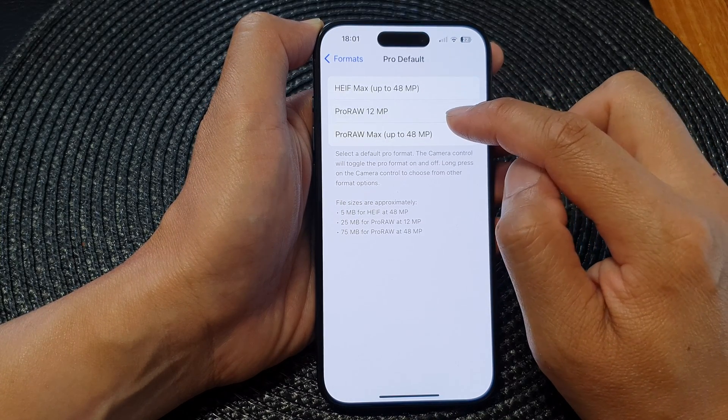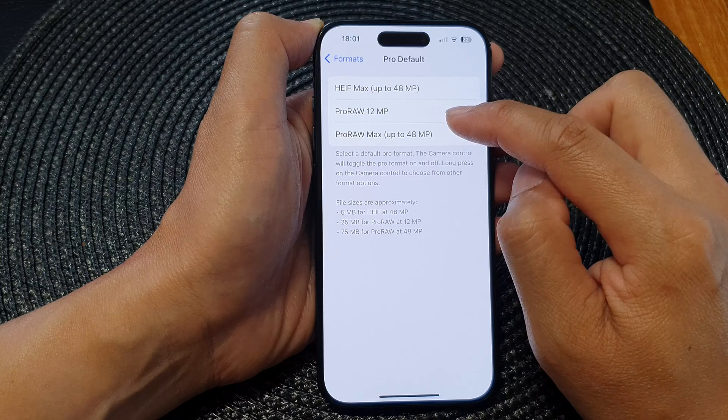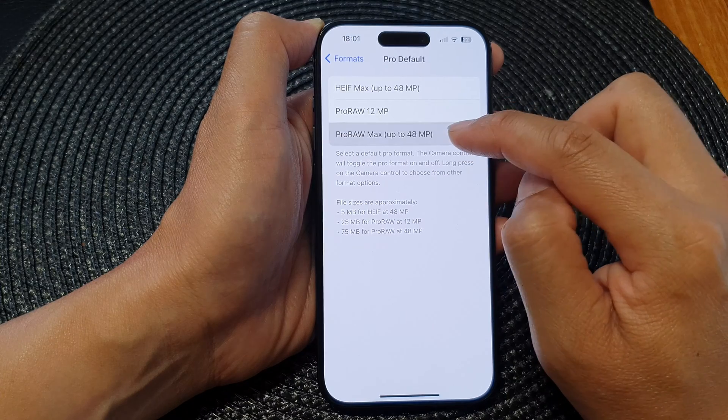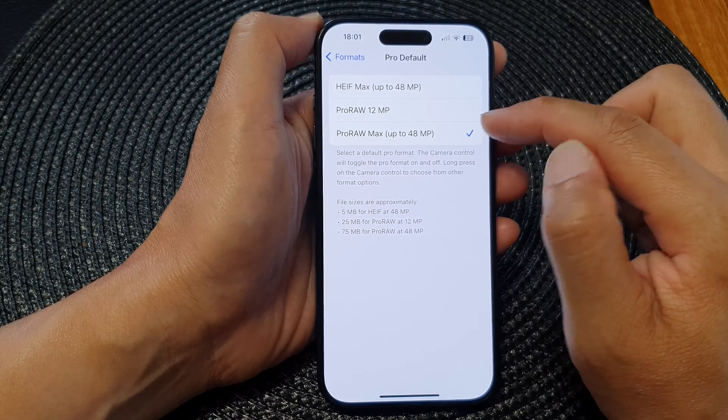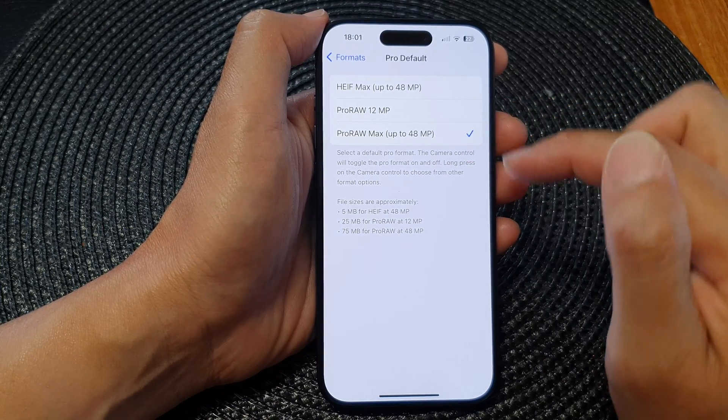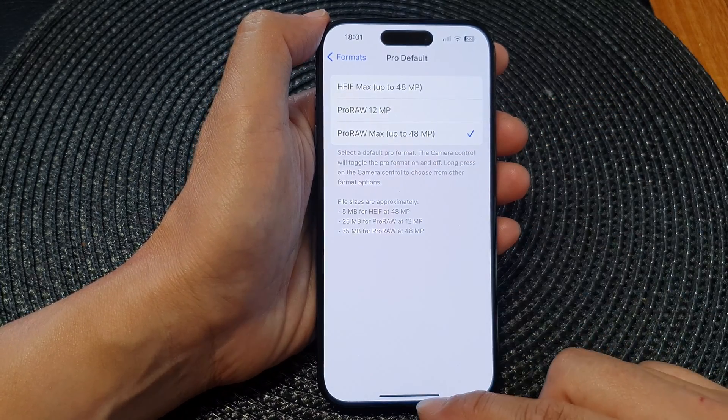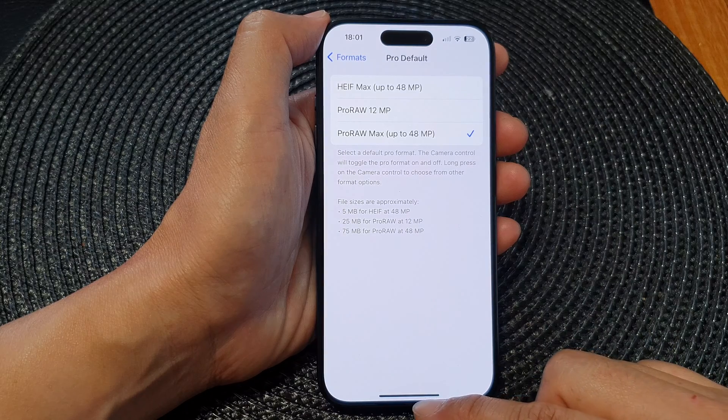Tap on Pro Default, and from here you can select HEIF Max up to 48 megapixels, Pro RAW 12 megapixels, or Pro RAW Max up to 48 megapixels.